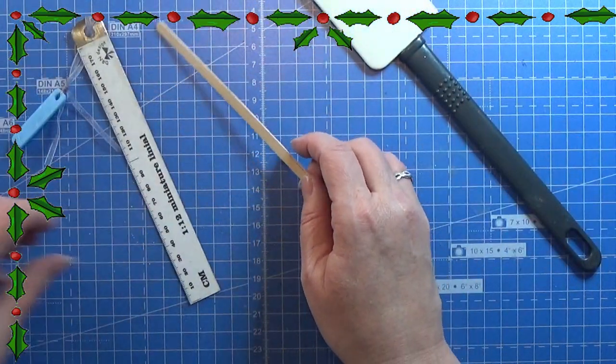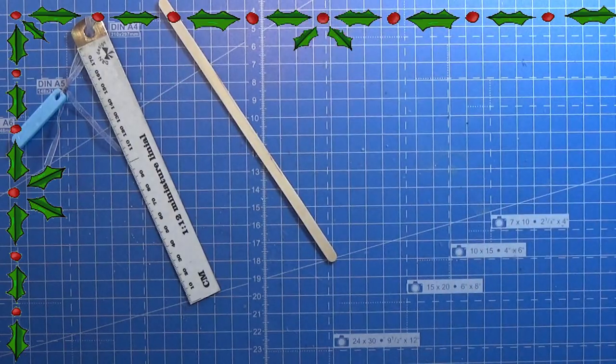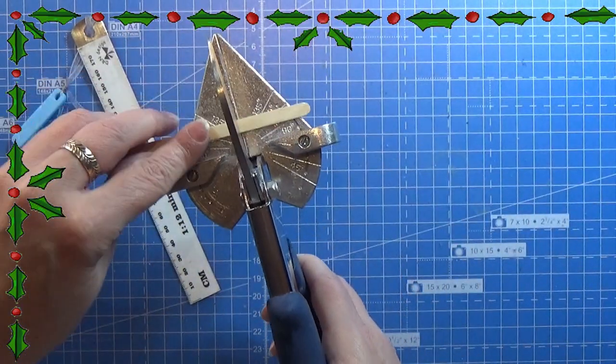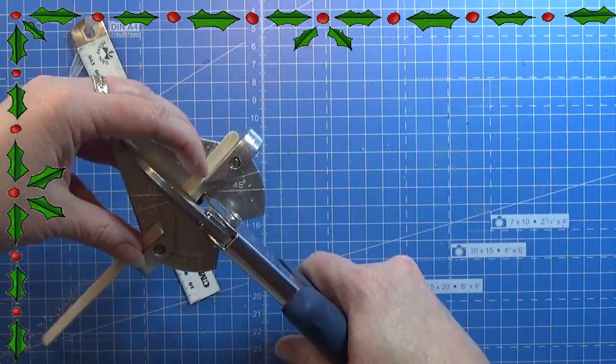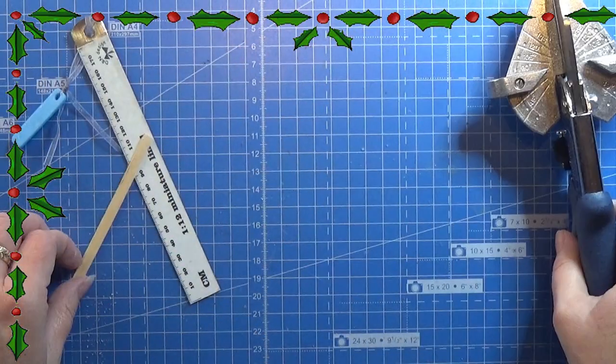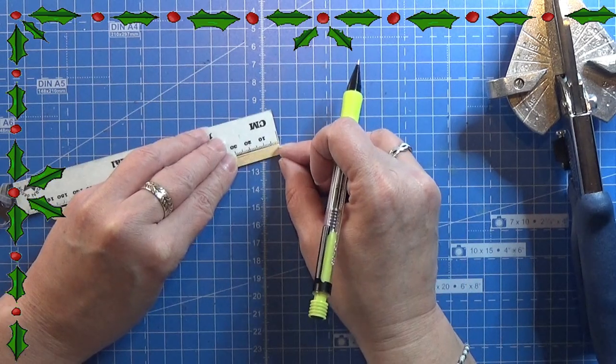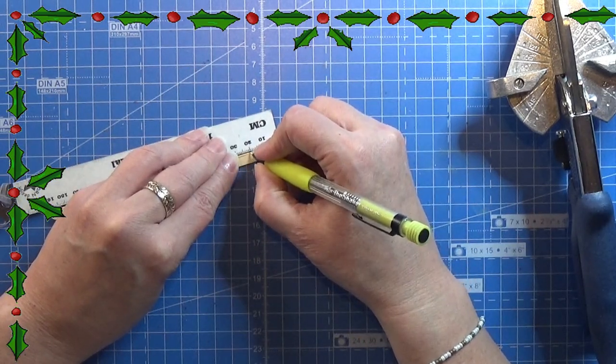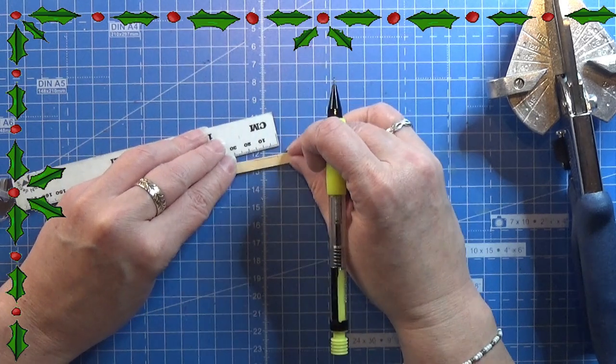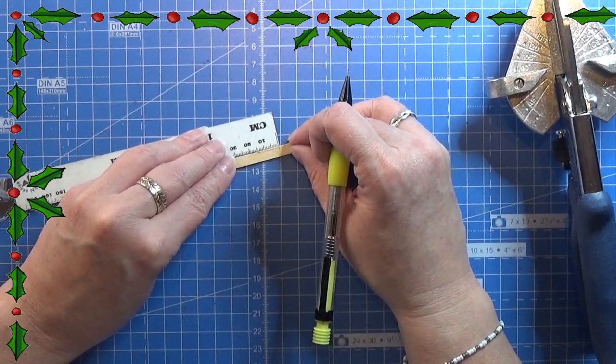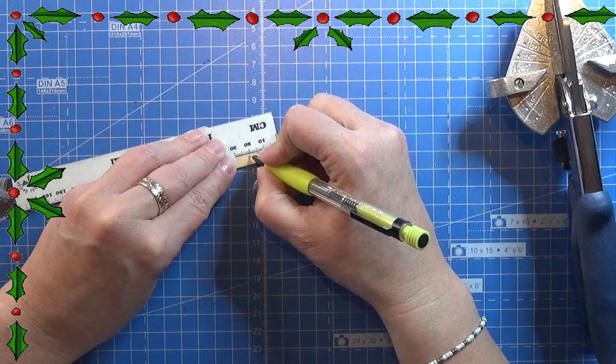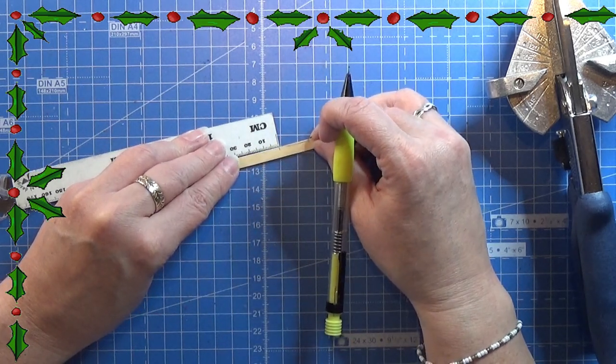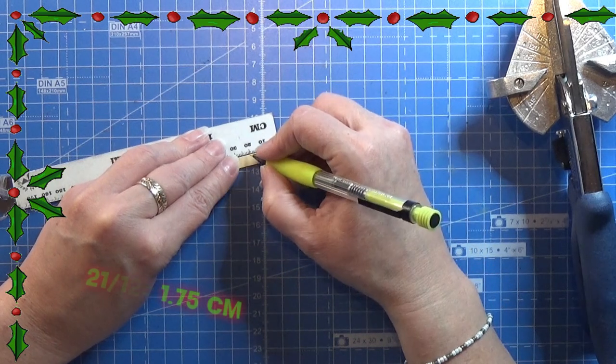I'm going to take my 1 to 12 ruler here and cut it into the length that we need. First of all I'm cutting off the end here. Then I'm using my 1 to 12 ruler to measure out 21 centimeters and as you see it's not that much. How much it is in real life centimeters I'm actually not sure of. I will figure that out and leave it on the screen right here.